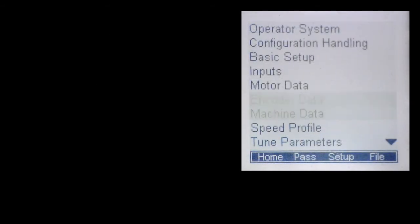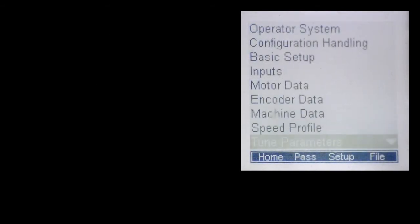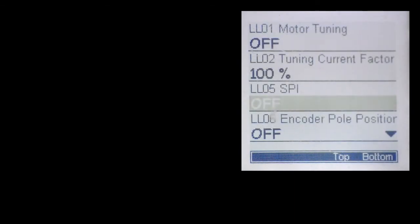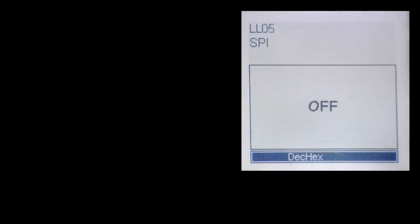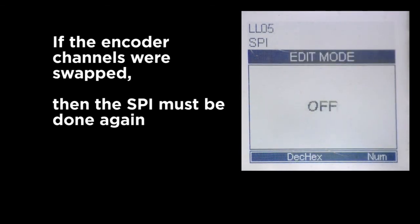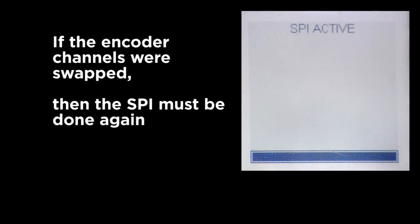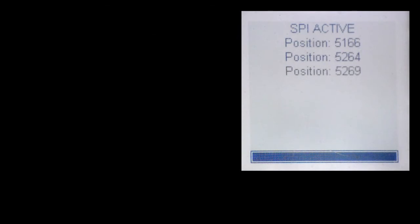From there, go back to the tune parameters and perform the SPI again. It's important that if you swap the A and B phasing of the encoder, or unswap them, the SPI process is done again, as there will be a different corresponding encoder position.